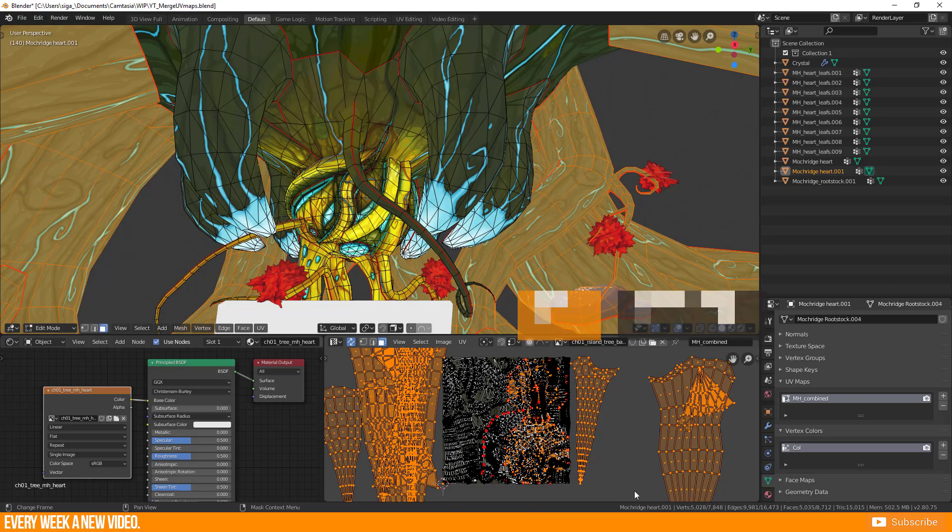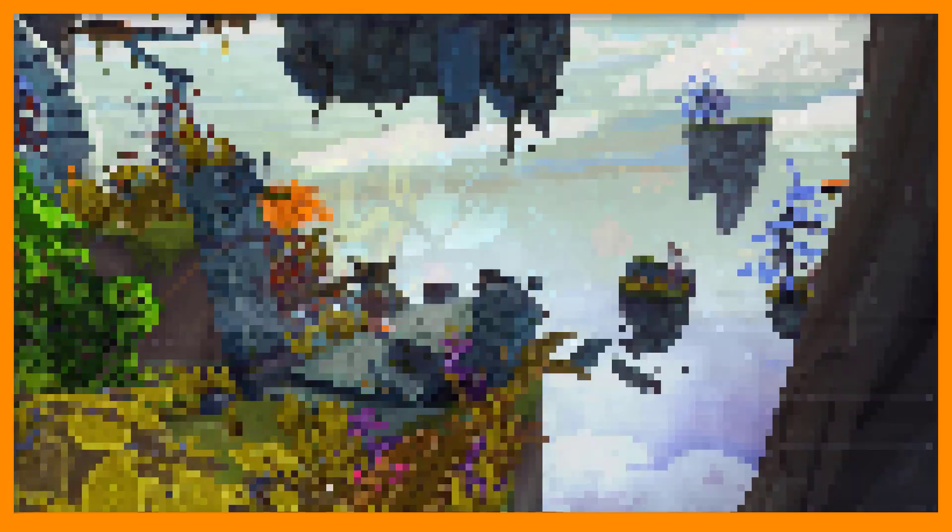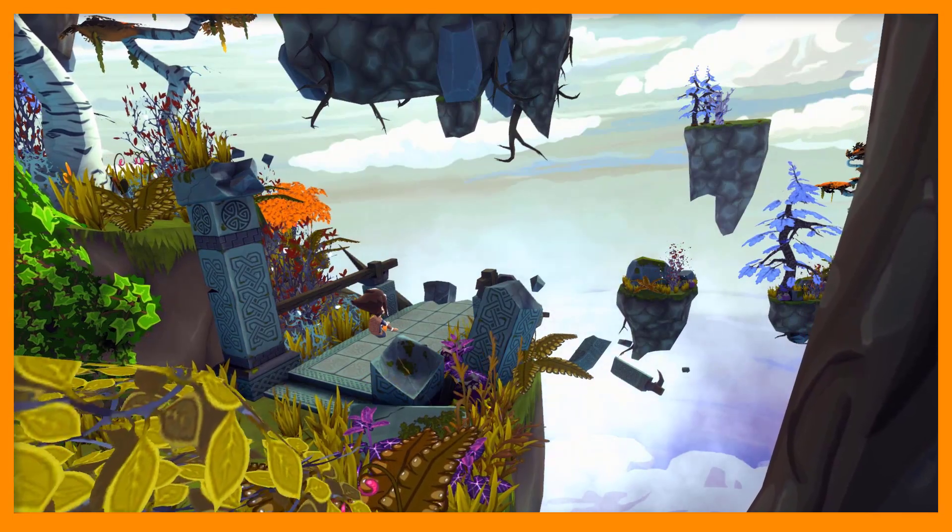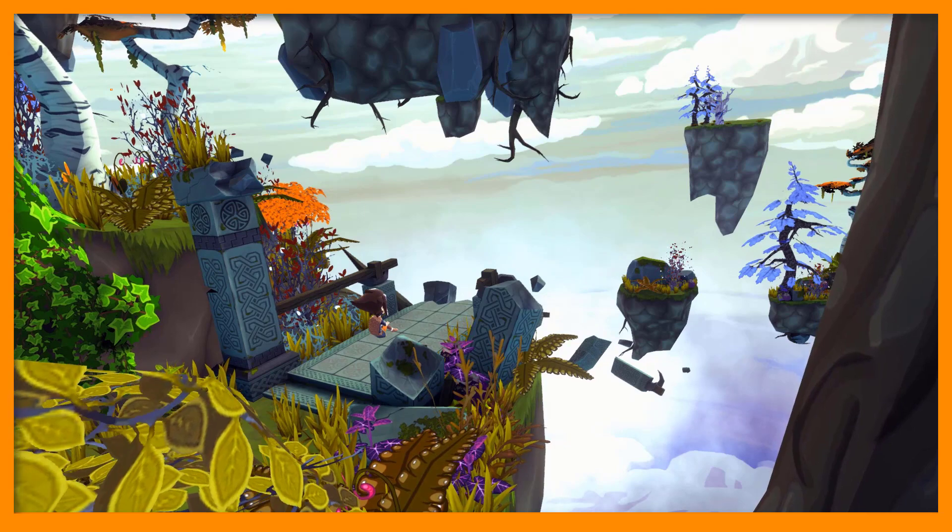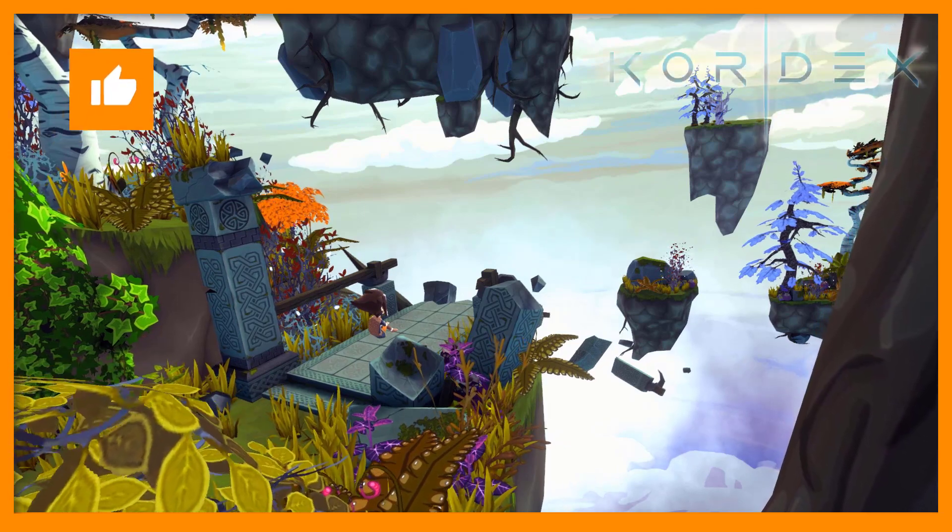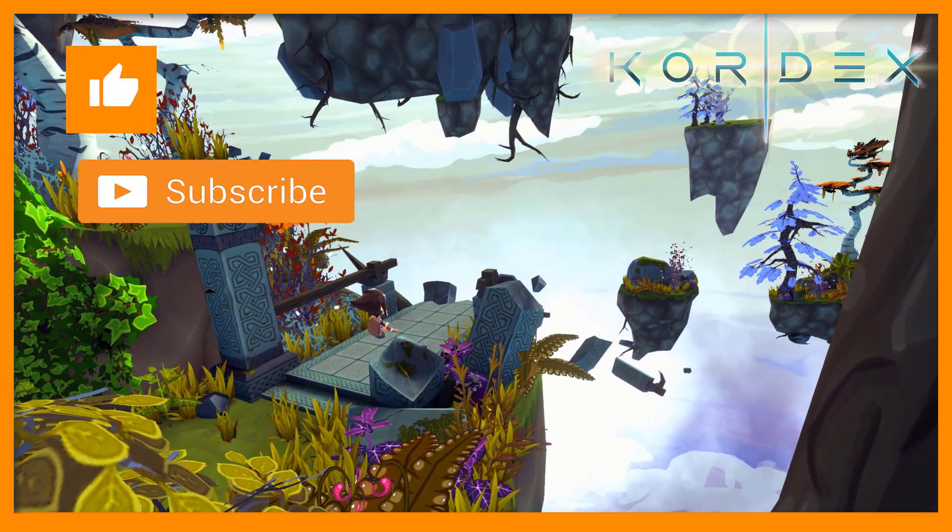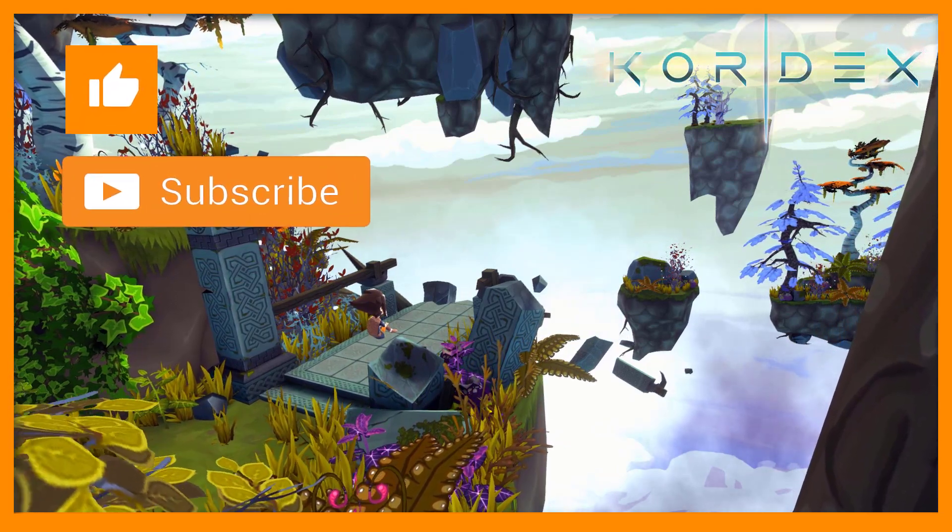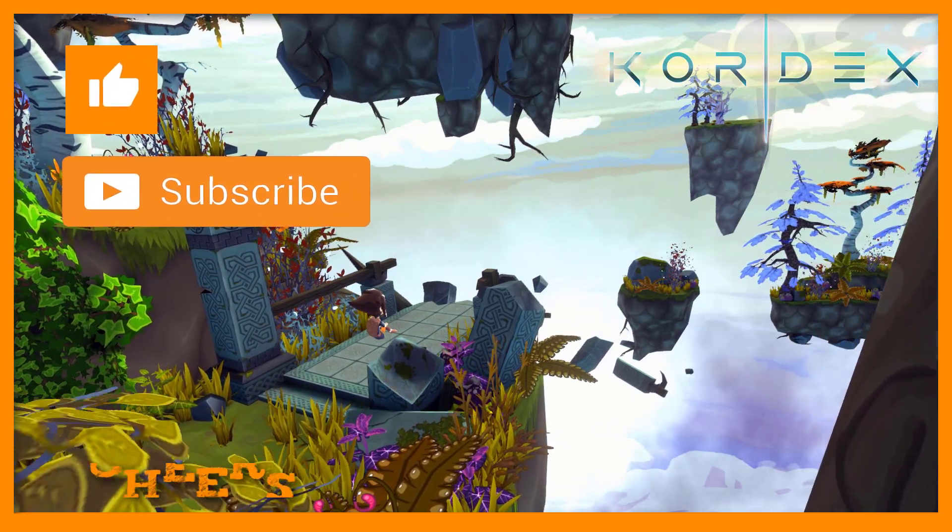Happy modeling! If you liked this video, feel free to give us a like, subscribe to our YouTube channel and have a nice day. Cheers!